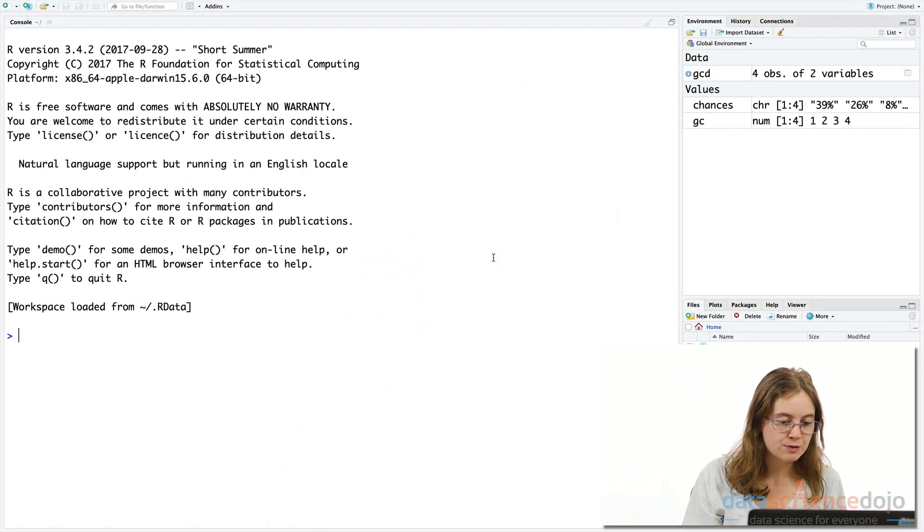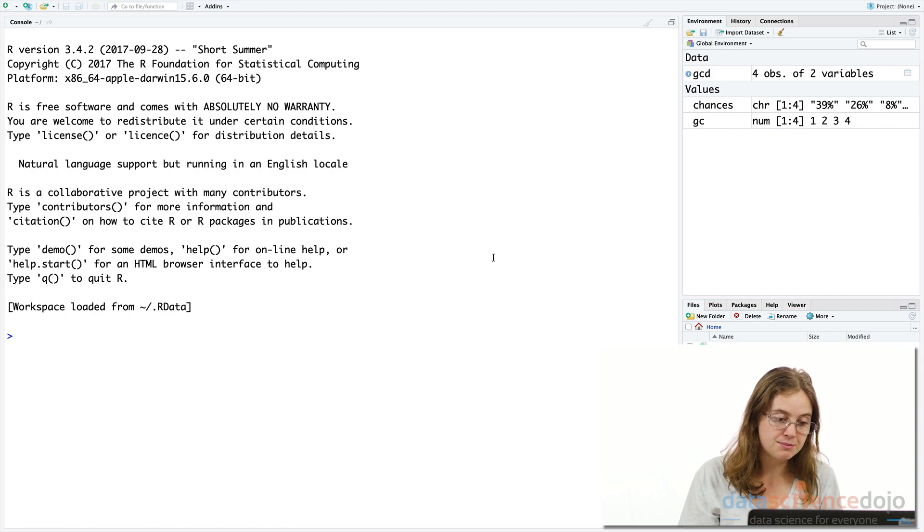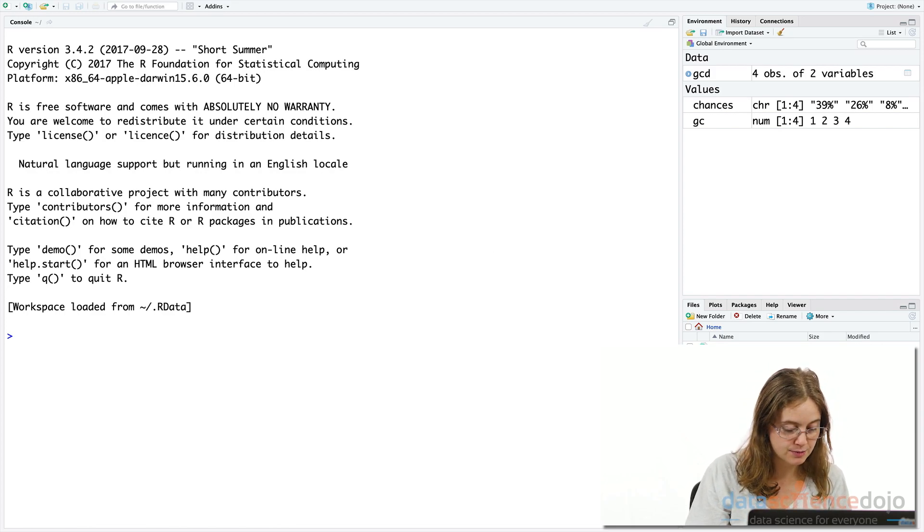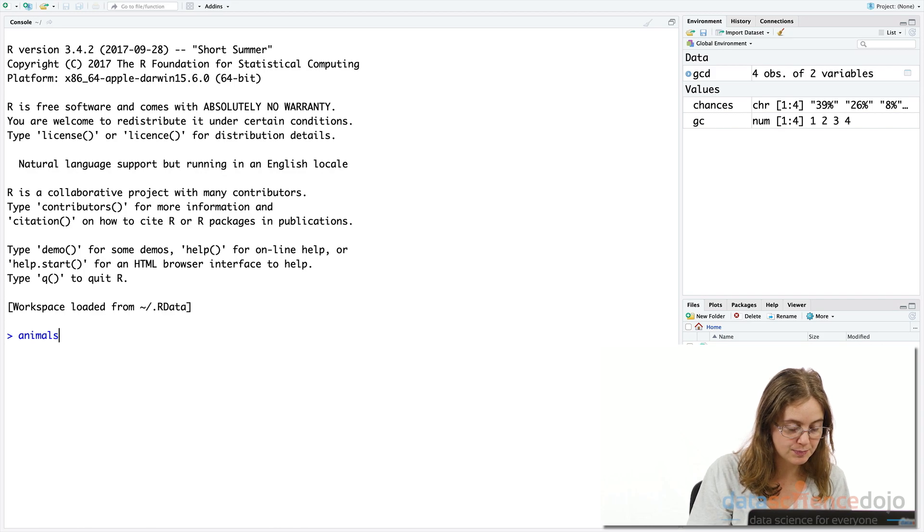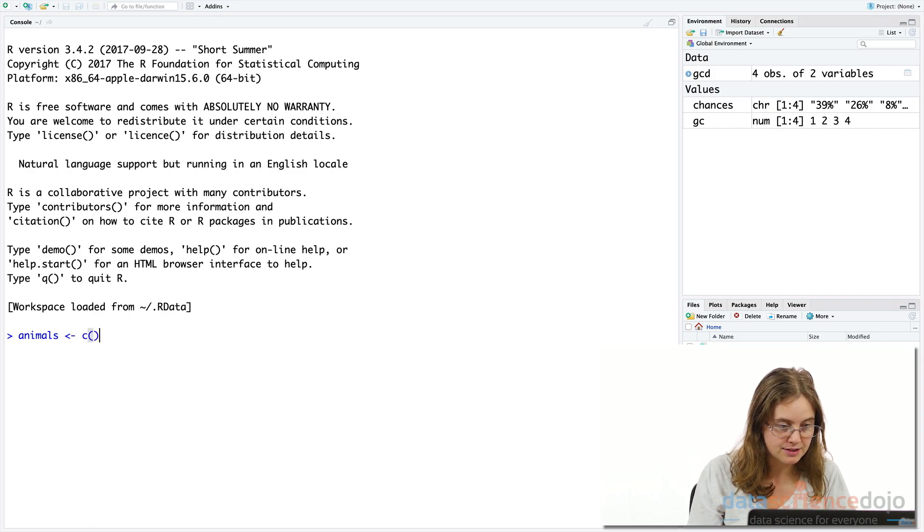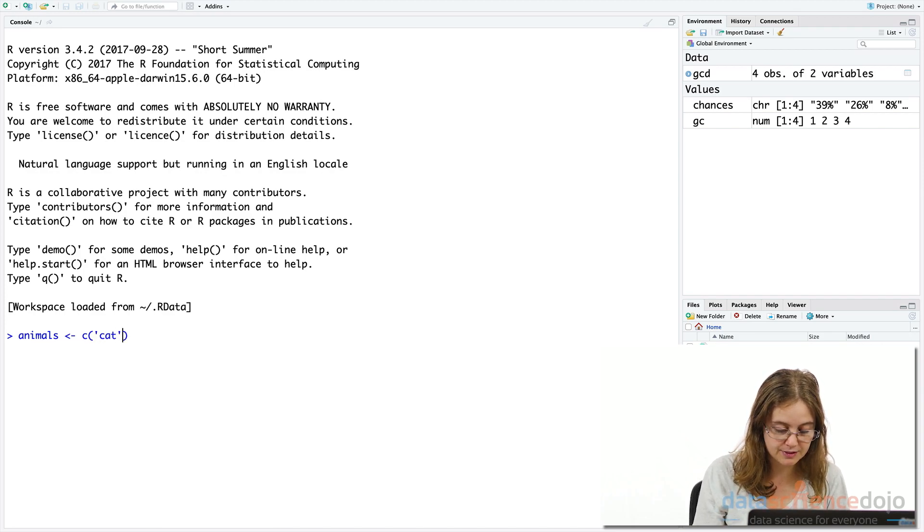Let's create a simple vector column called animals and feed the C function a set of values of the same data type to form a vector. So let's say animals, and I'm just going to give it a set of values in the C function.